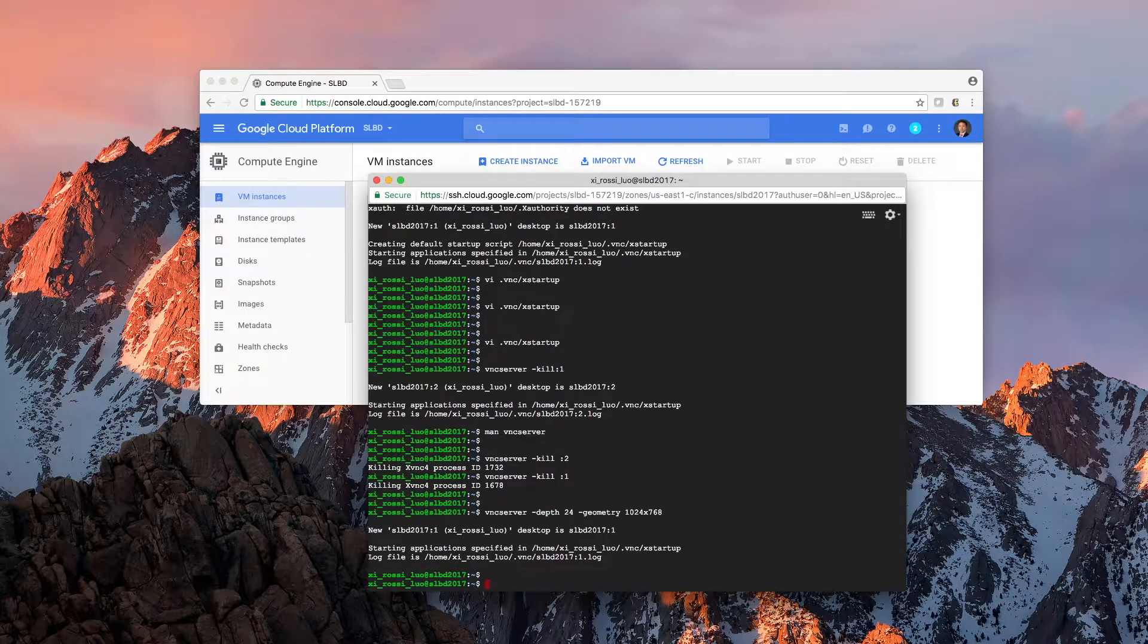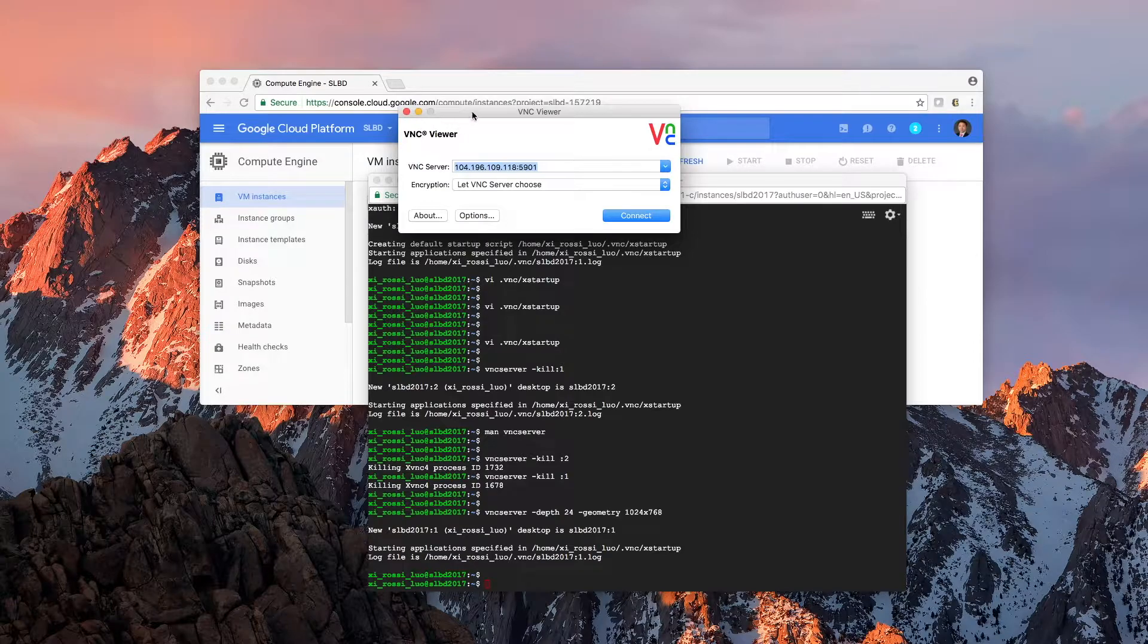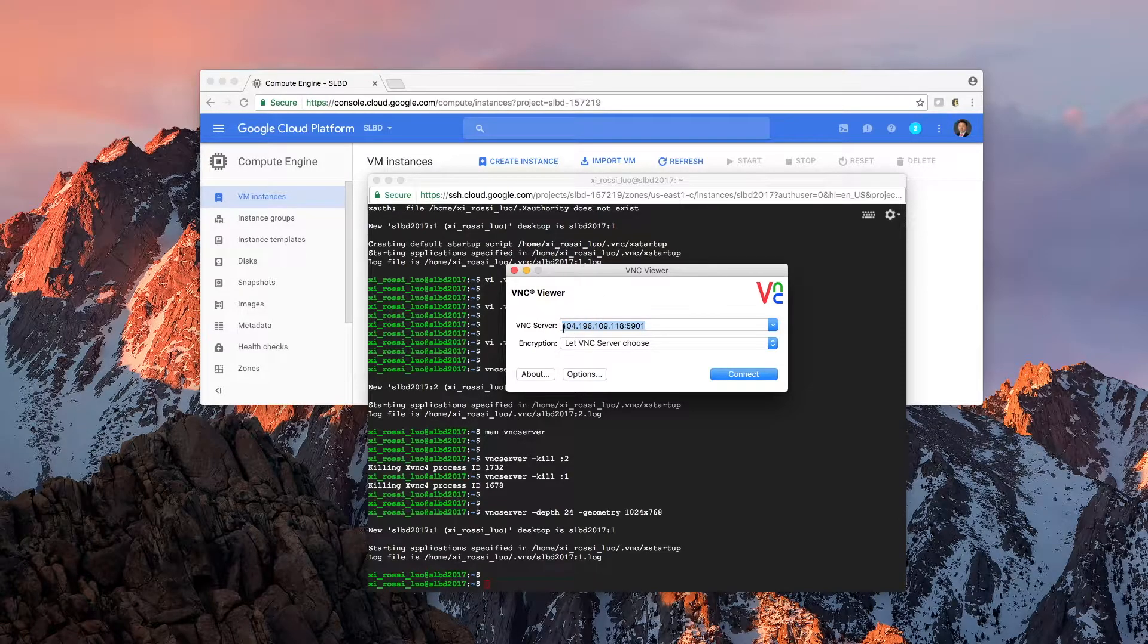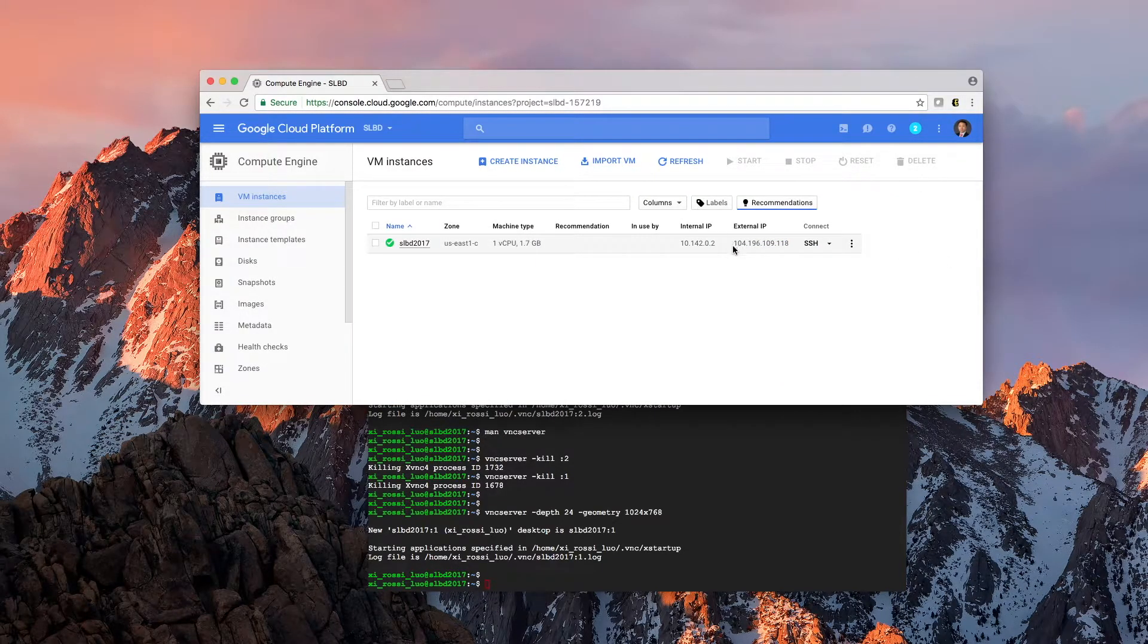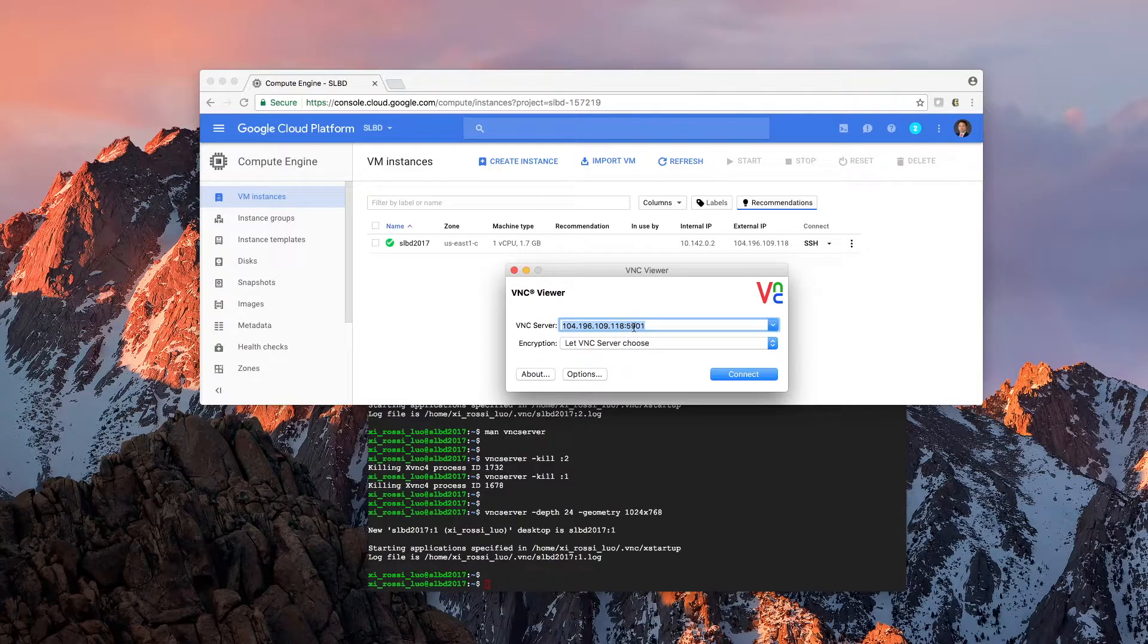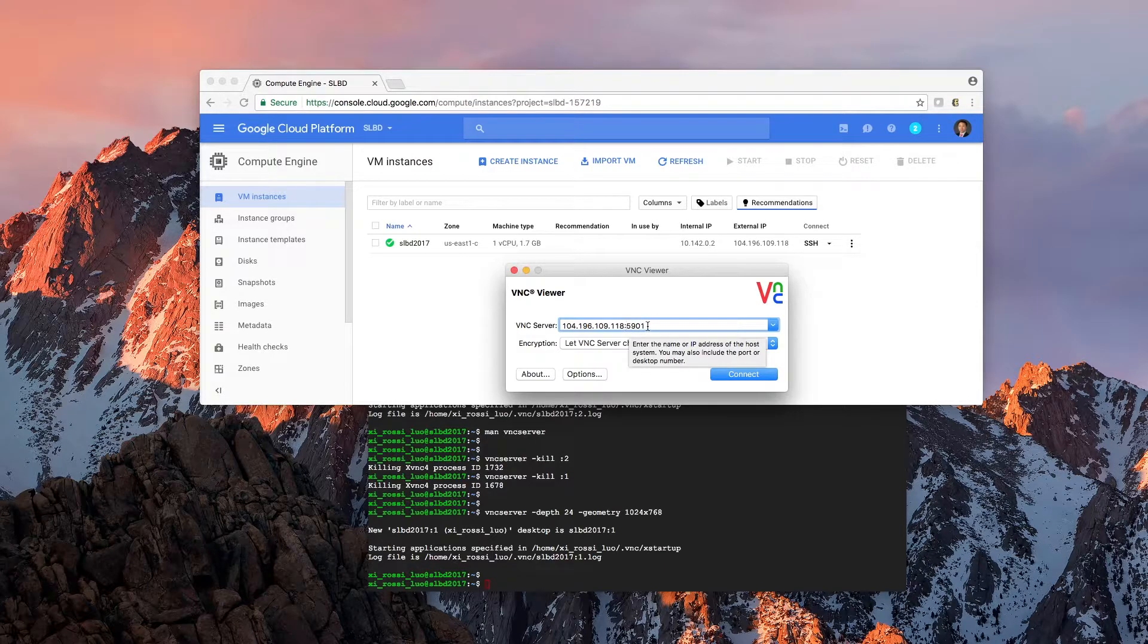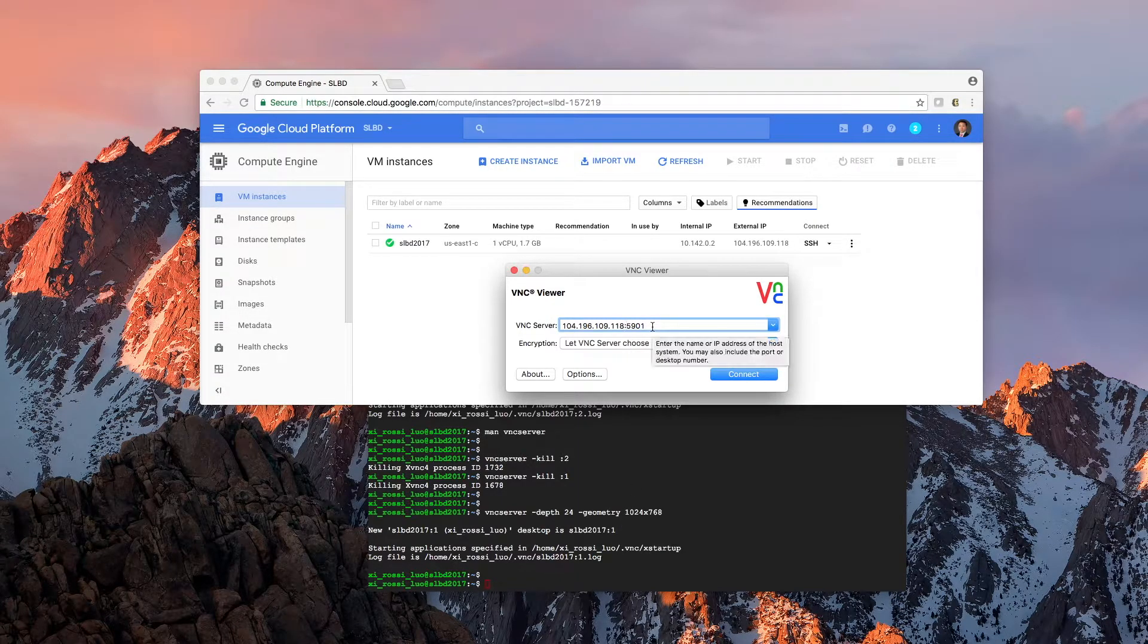VNC Viewer. And you need to specify the server address. The server address is the IP number, it's called external IP. You can copy and paste. And then you use a colon. Then specify the port number. Because this is the first desktop, as you can see, the number here is the first. So you would just use 5901.